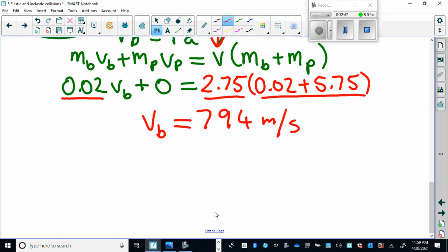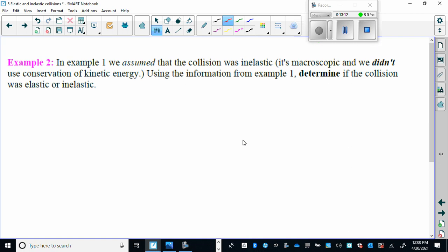That's our conservation of energy and conservation of momentum — a beautiful example. Now we go to the second example, where we use this information to calculate whether the collision was inelastic or elastic. Just from your knowledge, you'll know it's going to be inelastic.